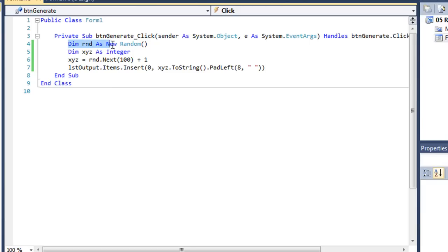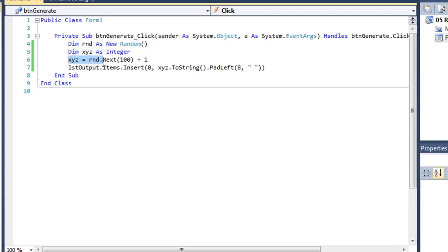So the same code we saw earlier, I'm creating an instance of random named rnd. I've got a variable named xyz, which is of an integer data type. And then xyz equals rnd.next, 100, plus 1. That will give me a number between 1 and 100.